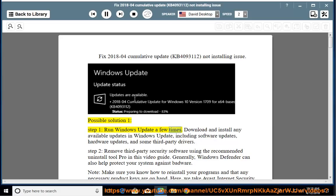Step 1: Run Windows Update a few times. Download and install any available updates in Windows Update, including software updates, hardware updates, and some third-party drivers.